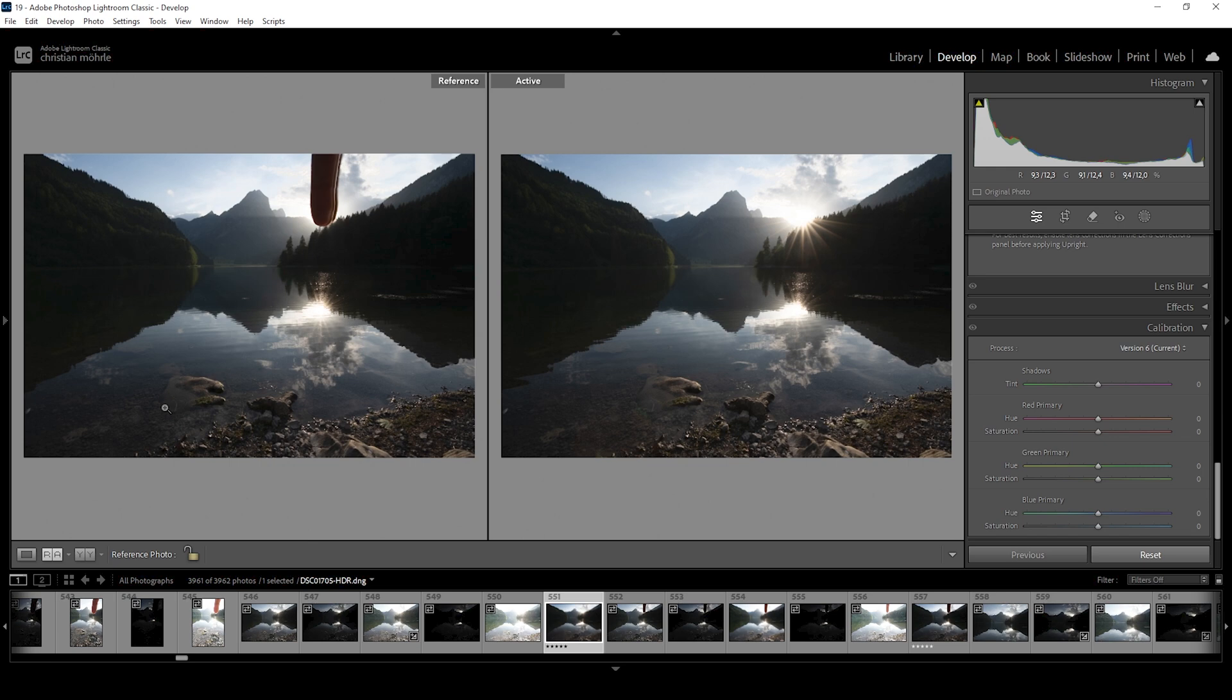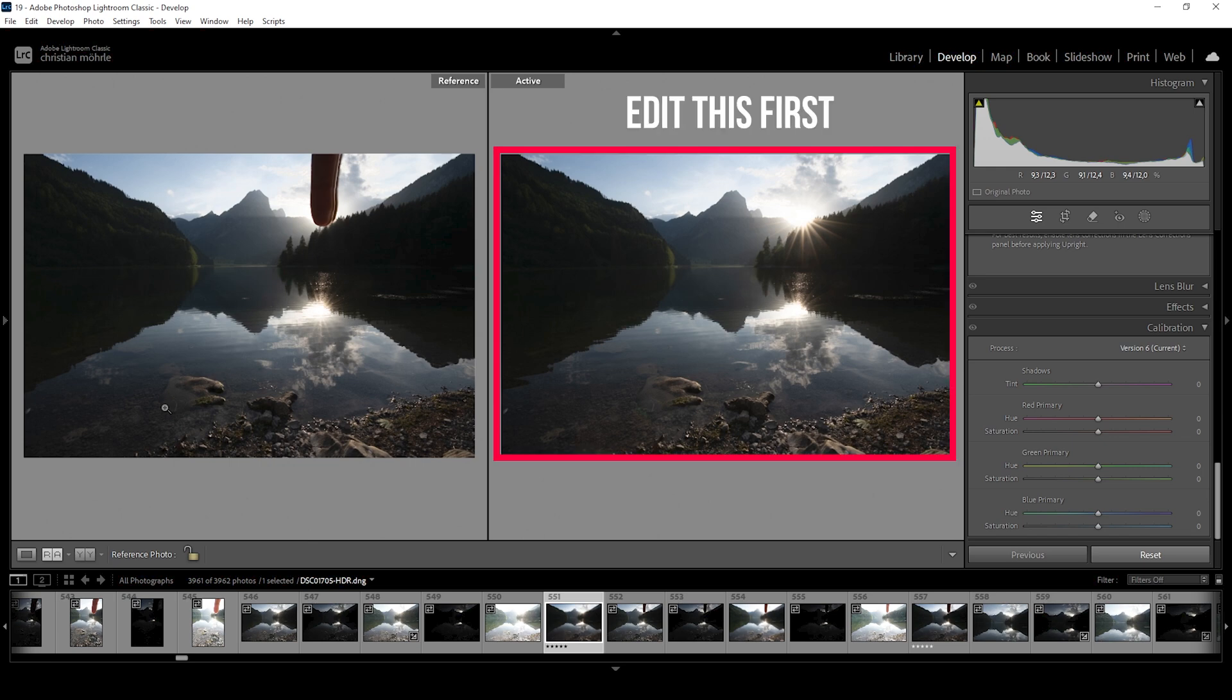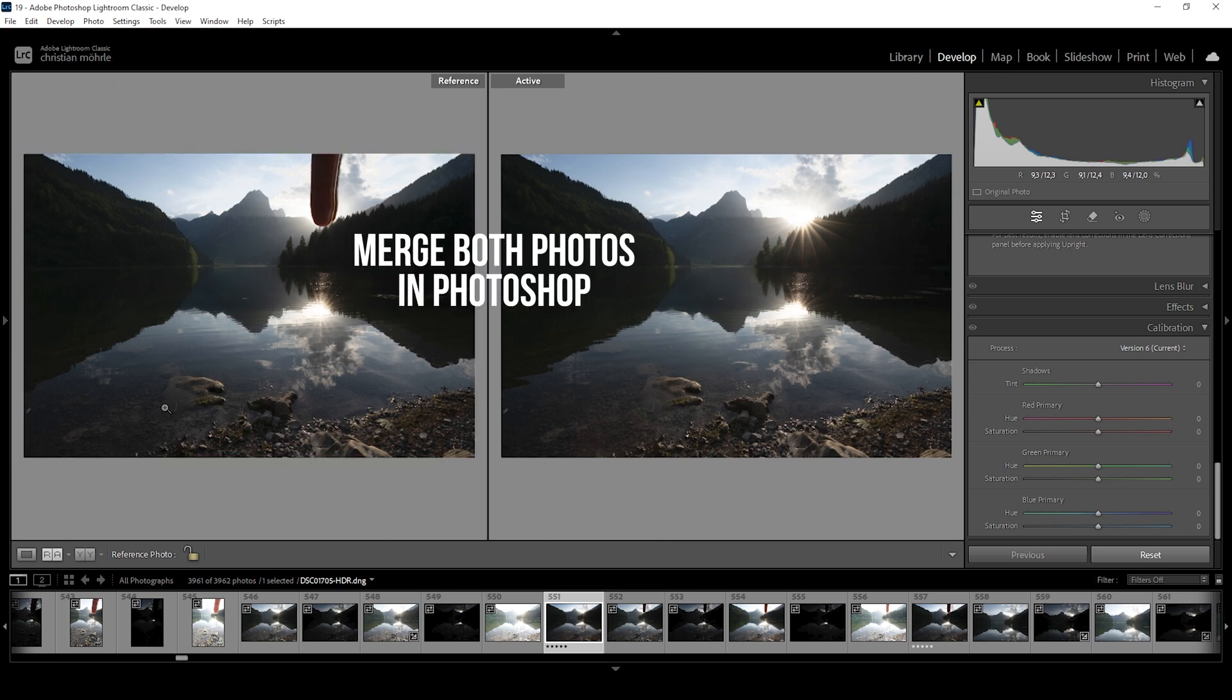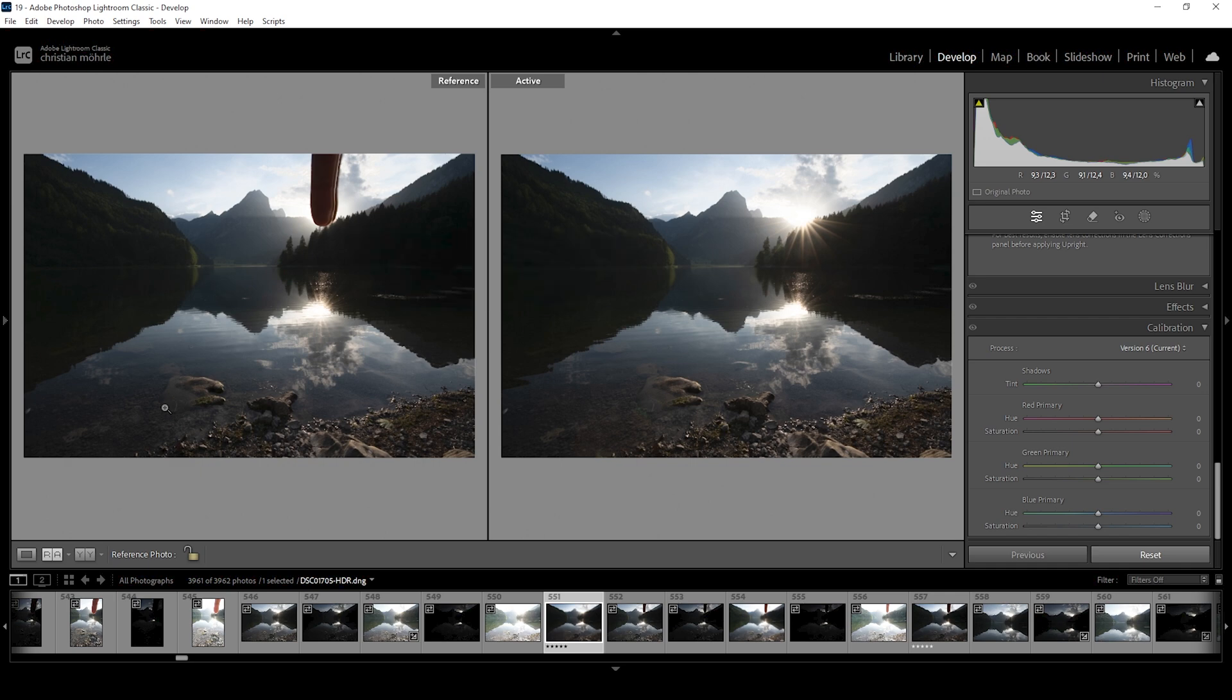And once we set up our shot with these two images, we are basically editing the main shot. Then we are copying these editing settings on the second shot. And then we are combining these two images in Photoshop with just a little bit of masking. So let me show you the editing process first.